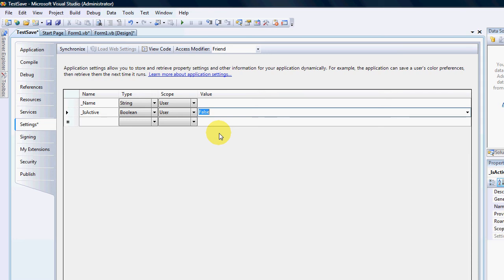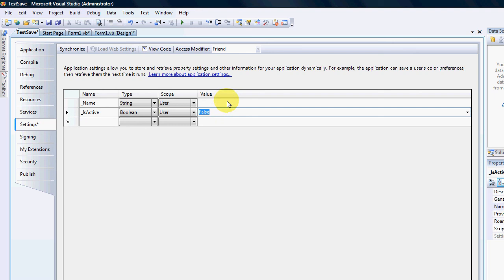The reason being is that every boolean or every data type has a default value and the default value for a boolean is false. The default value for a string is empty. Okay so it will always have a default value. It doesn't mean that you can't change the values.